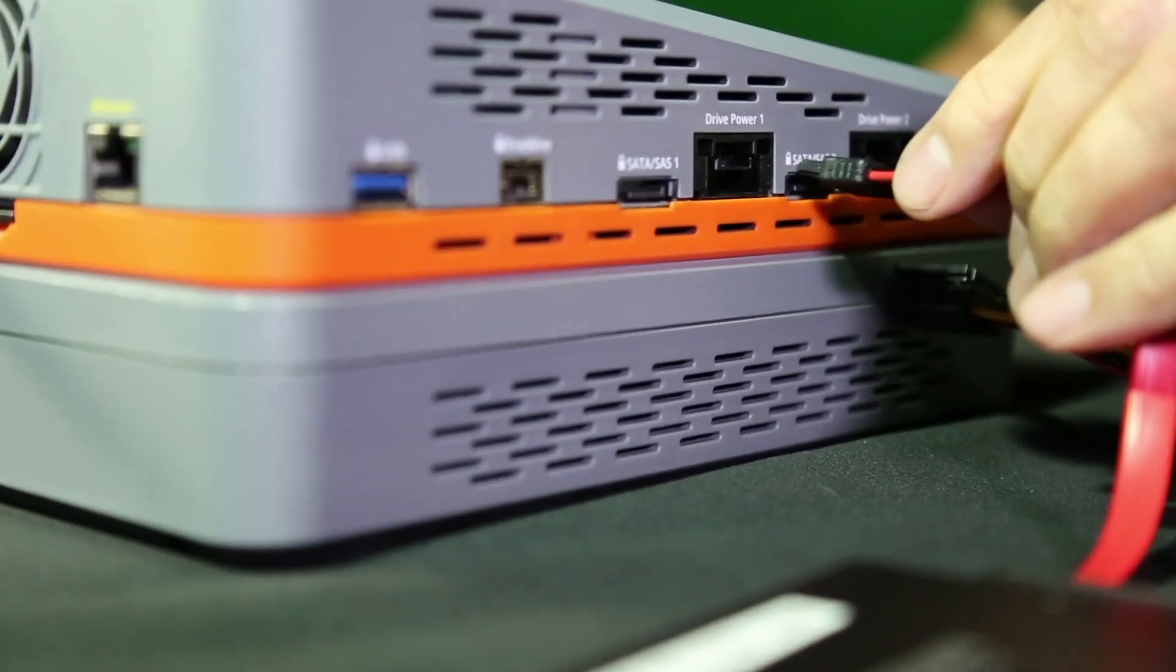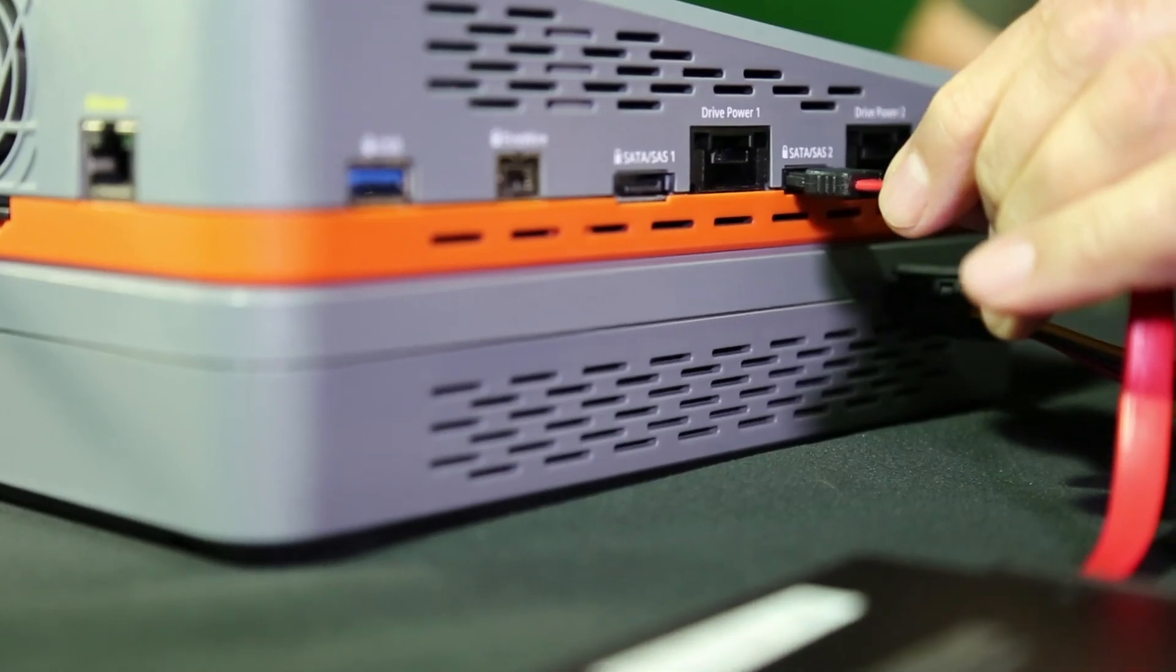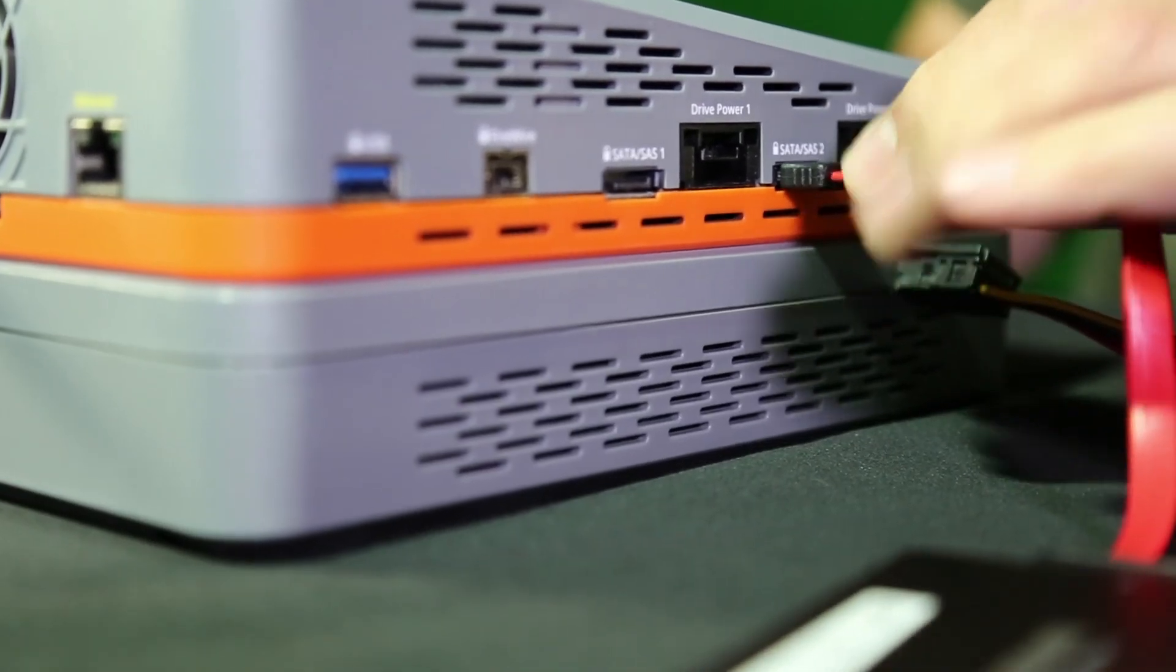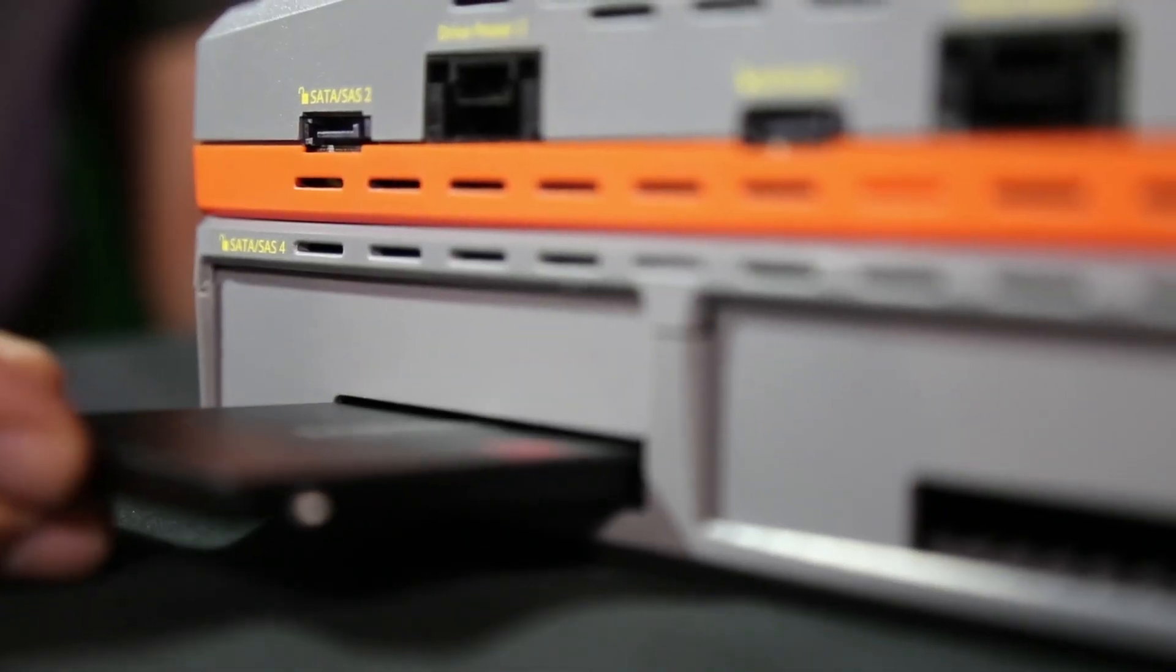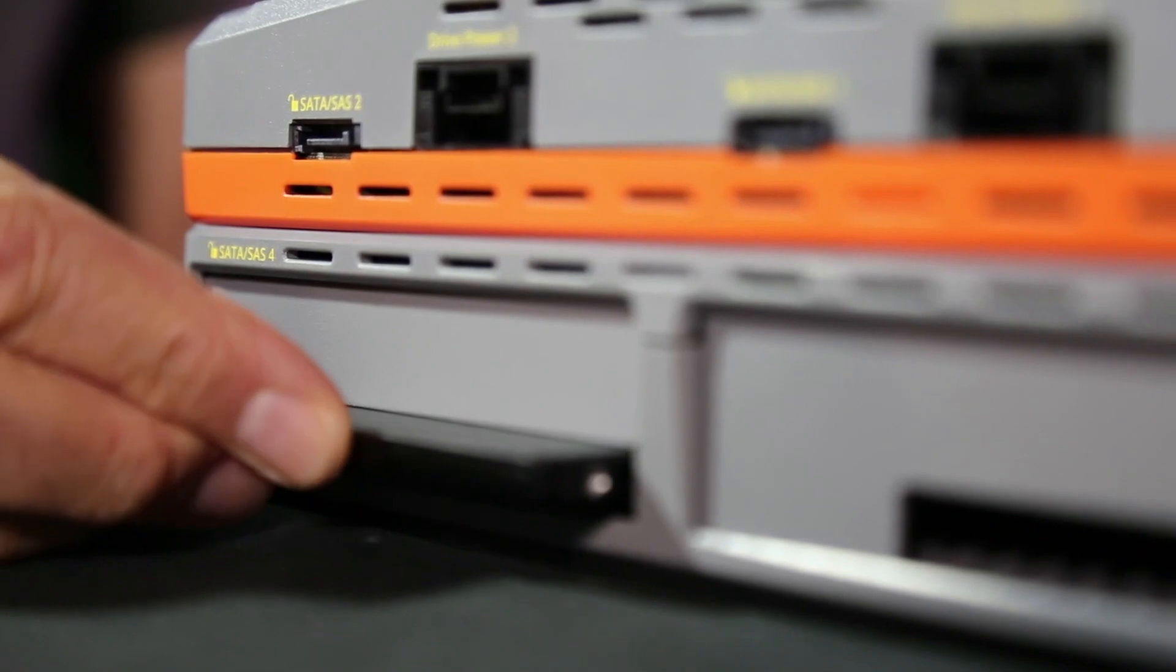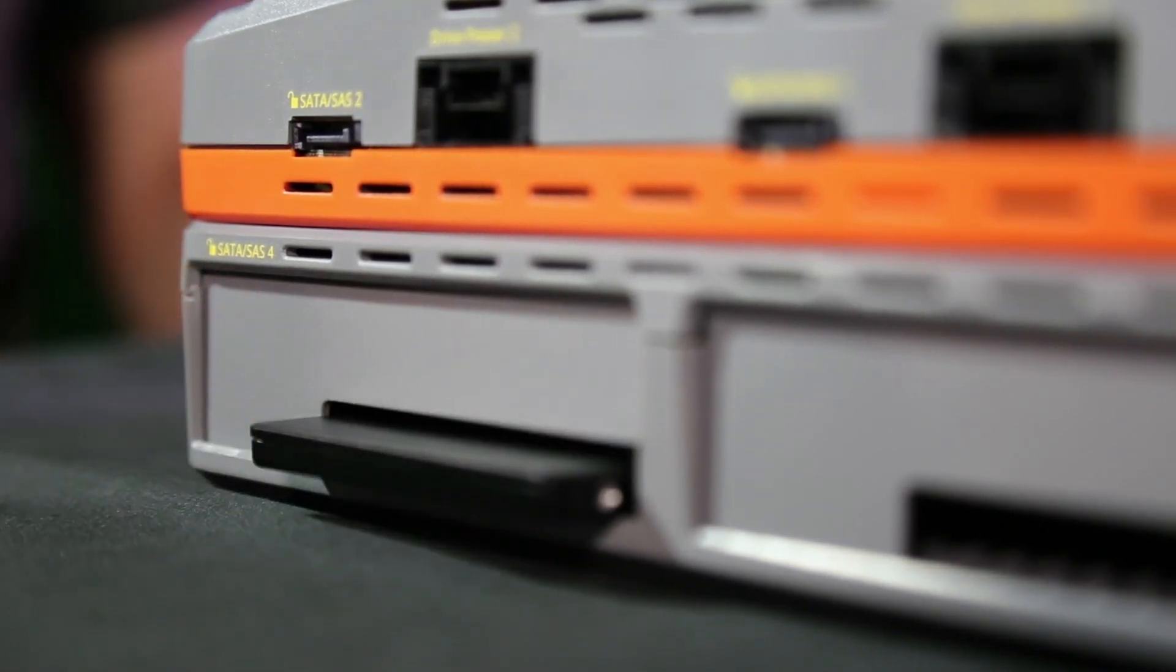For this demo, we will use one source and one destination disk. For the destination, we are using the TX1 S1 drive enclosure.